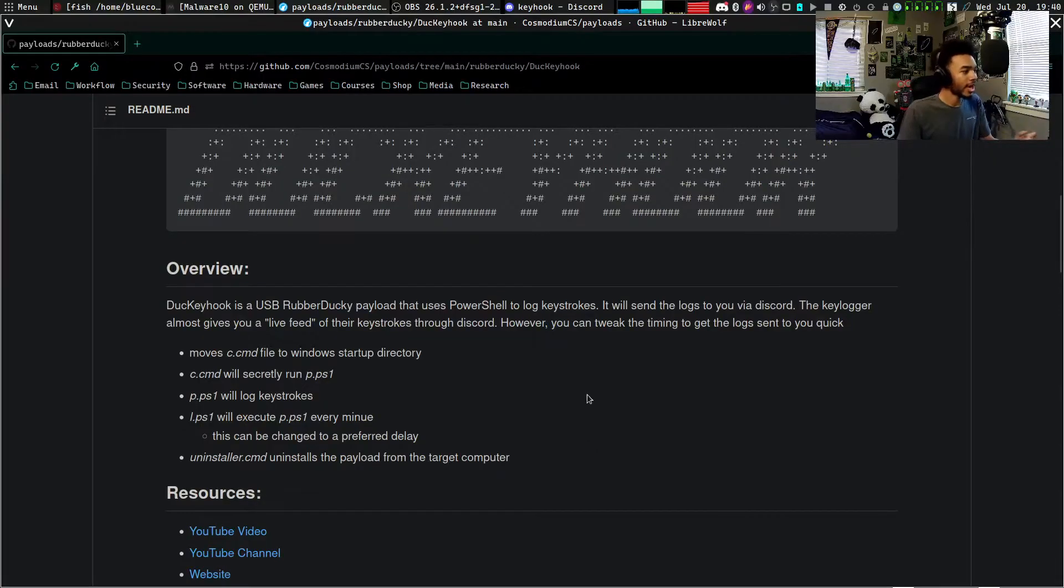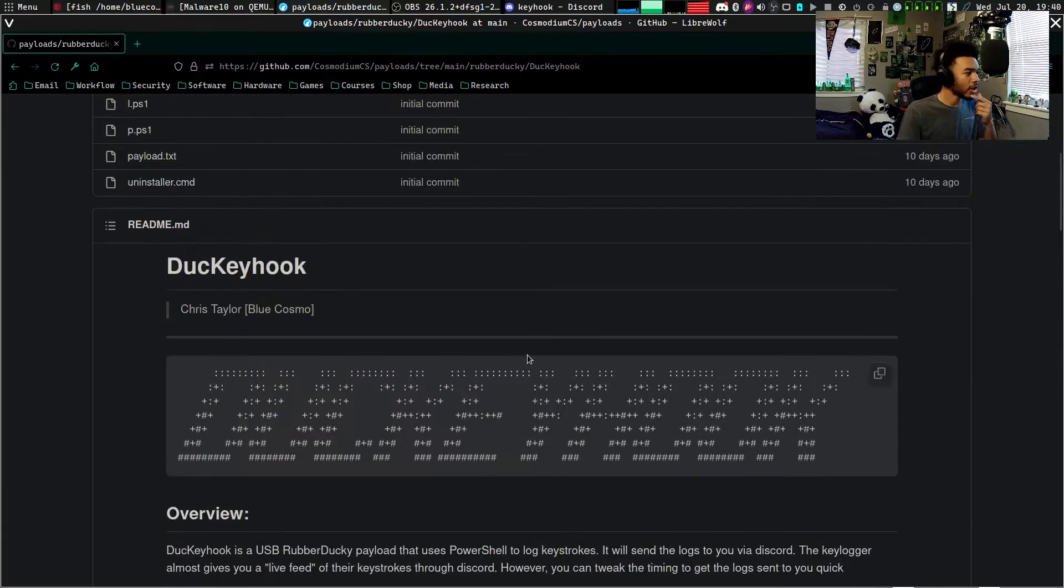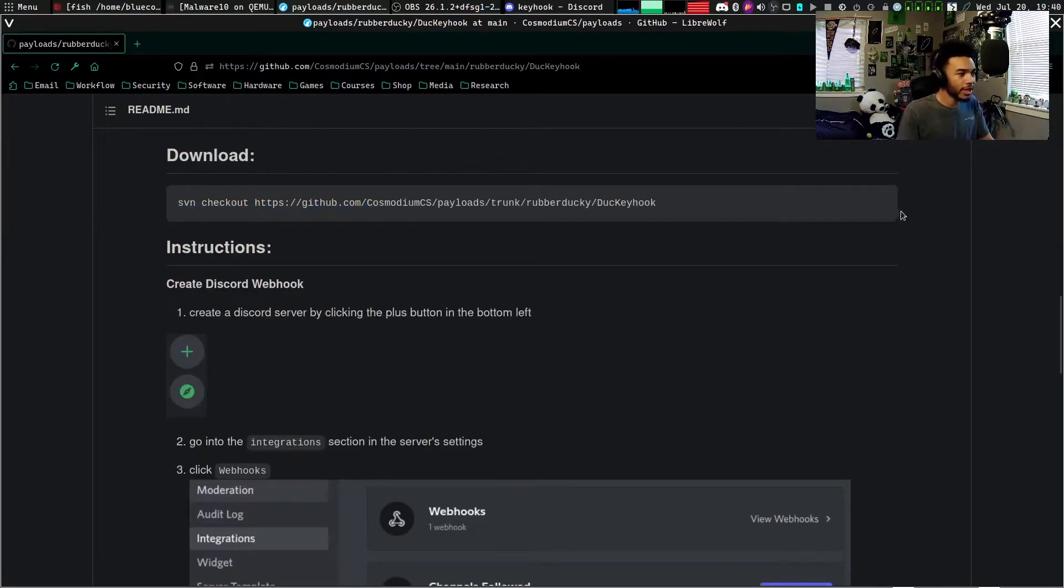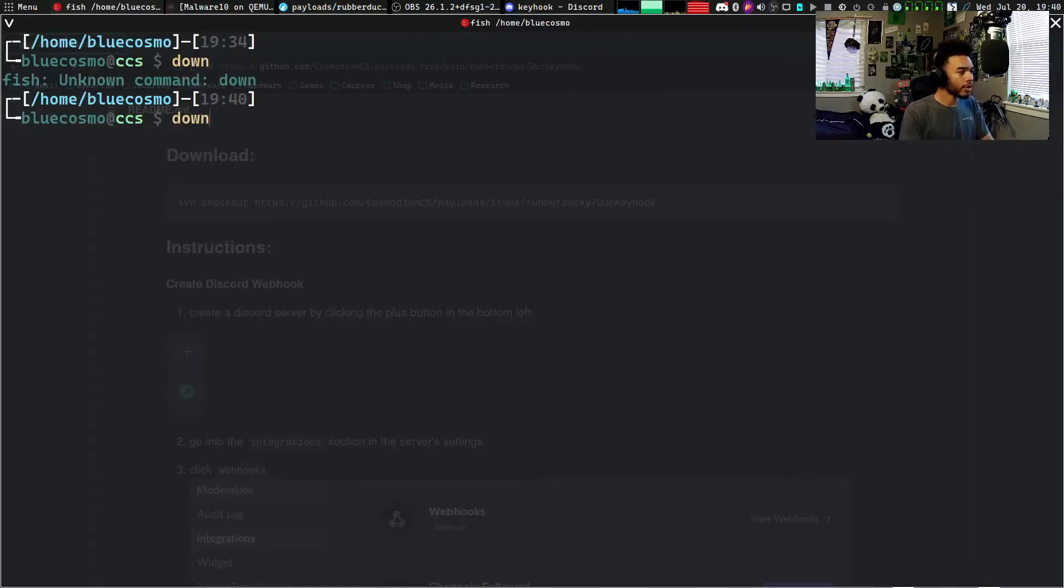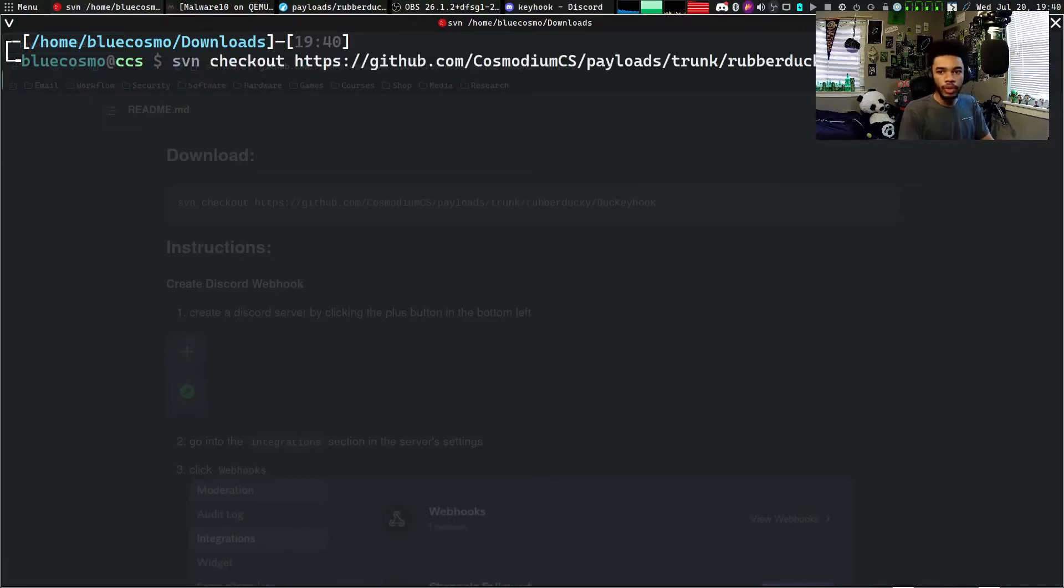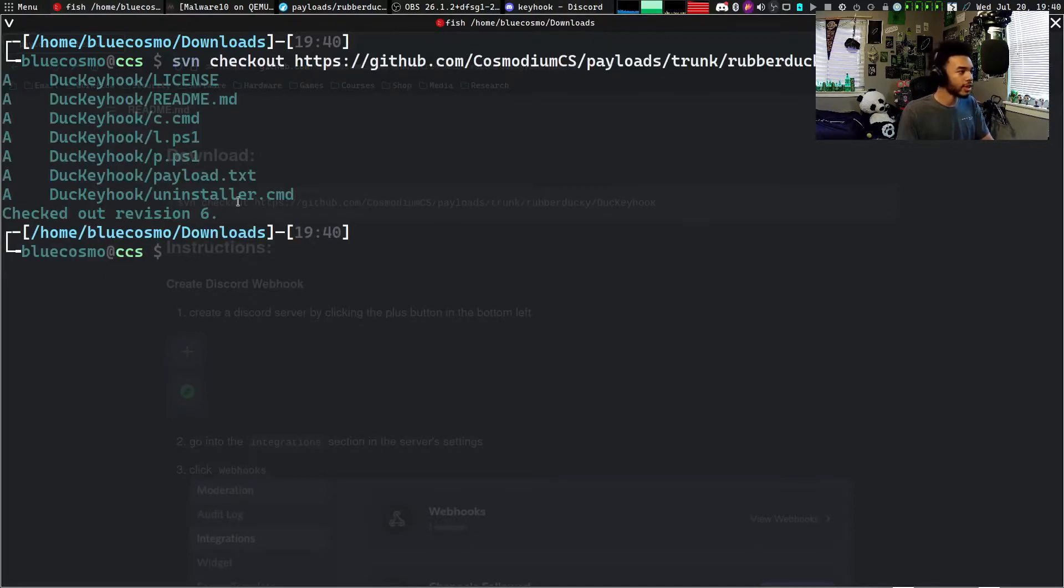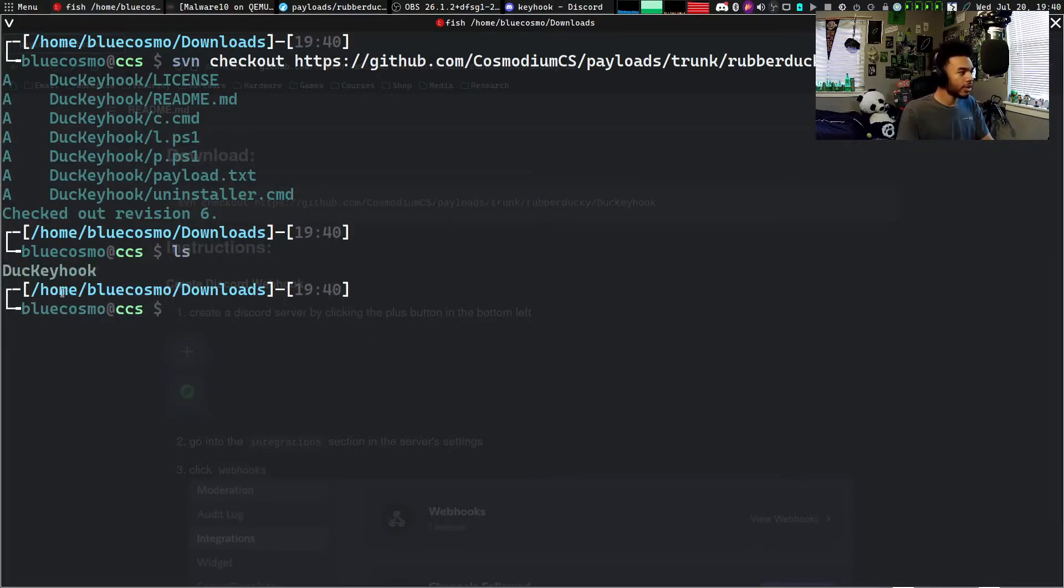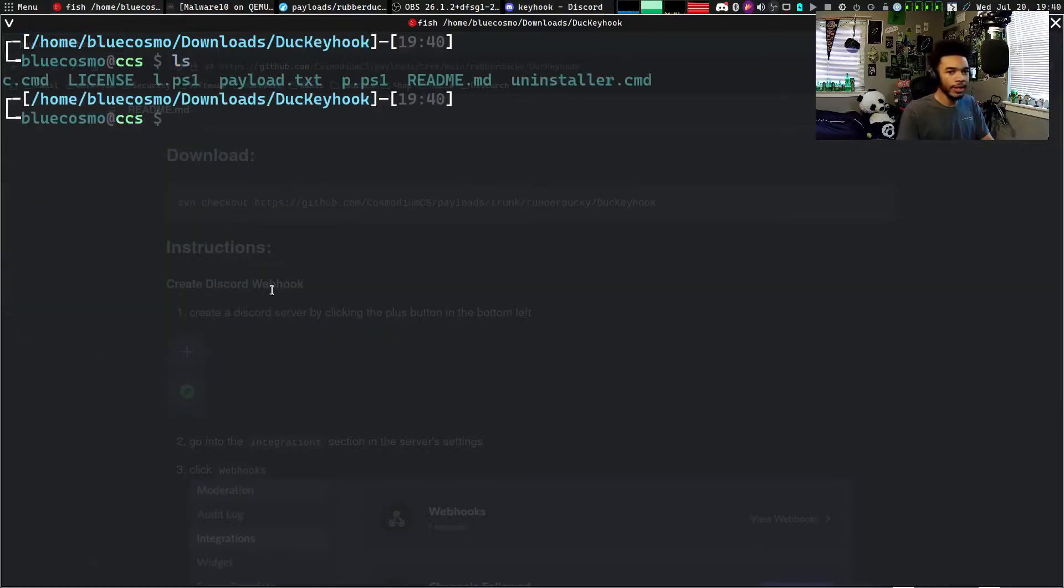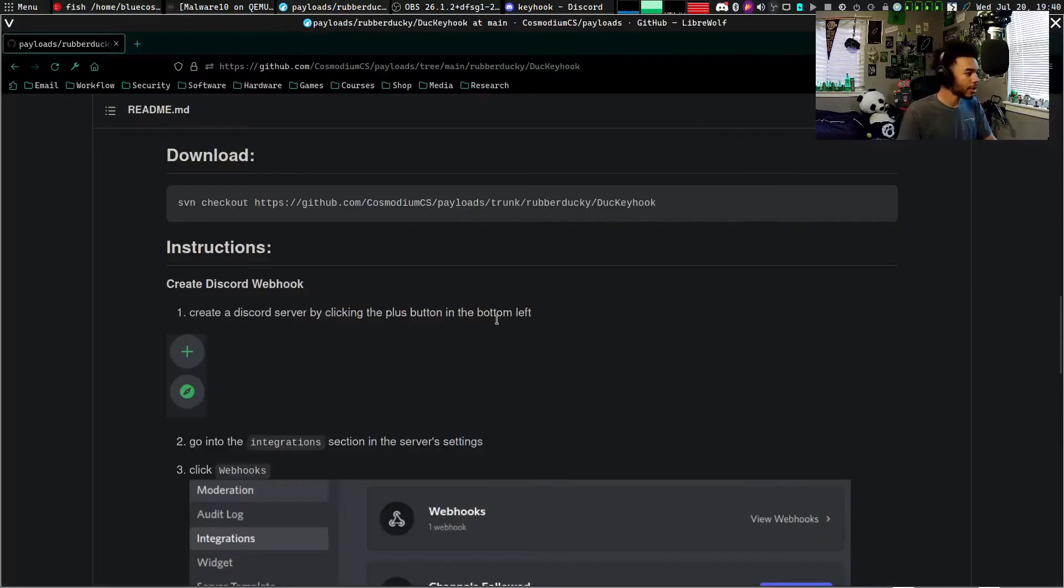I will actually show you guys how to get this on your computer. Obviously there's all the information, so the first thing you would need to do is actually download it. So we can copy this command, I'll just go to my terminal, I'll go to my downloads directory, and we'll just paste that command, run it, and there you go. If we do an ls you guys can see Ducky Hook is right there.